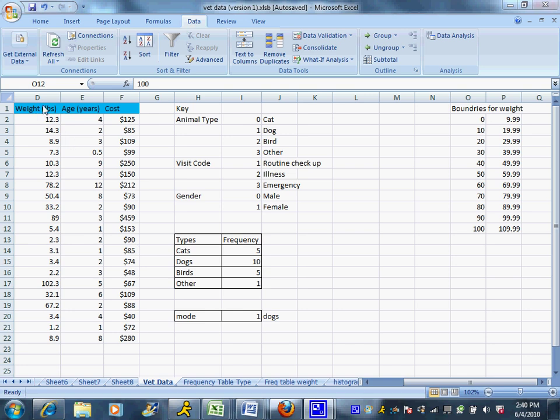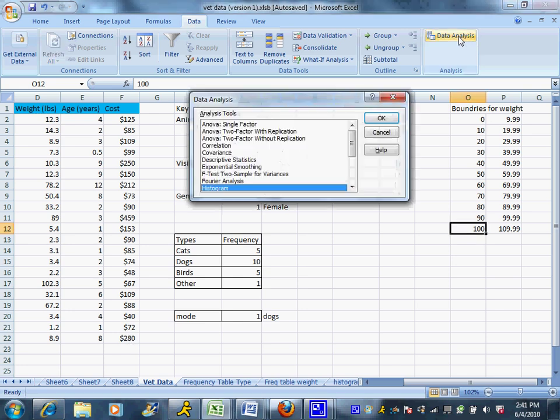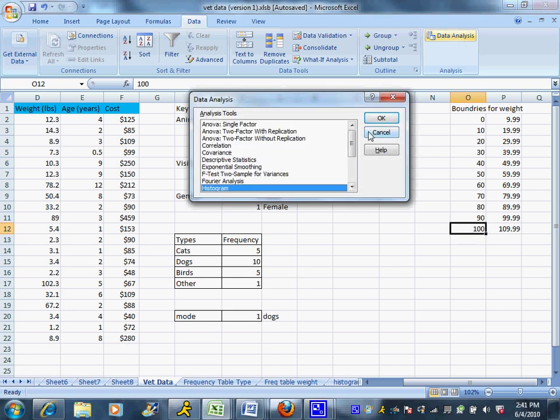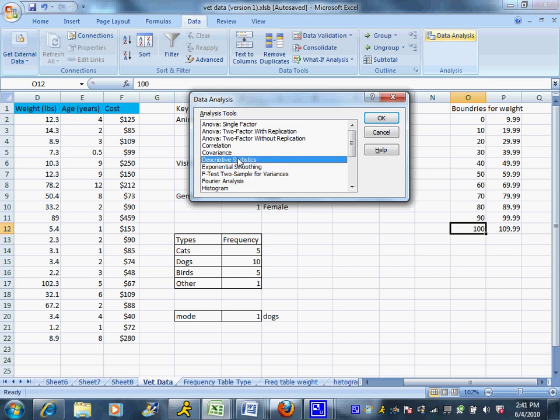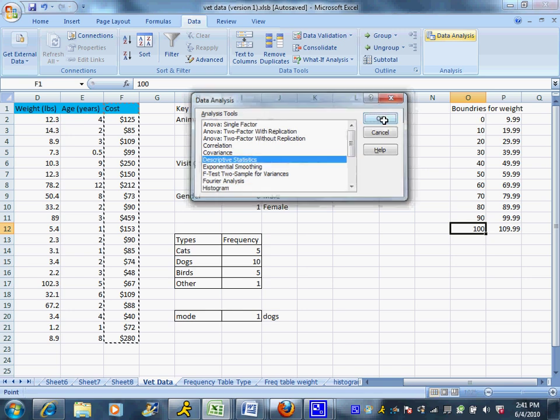Now, I'm going to do this for cost, just because I know it's going to work a little bit better than weight. So I'm going to hit the Data Analysis tab, and I am going to find the Descriptive Statistics option and hit OK.